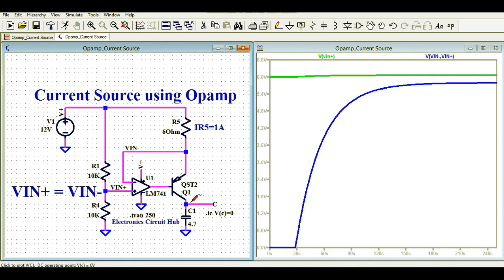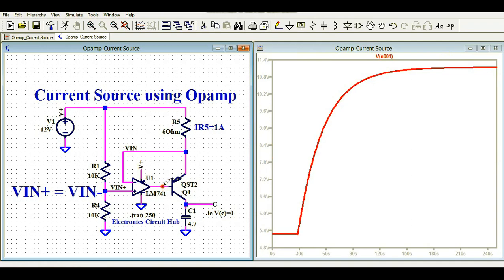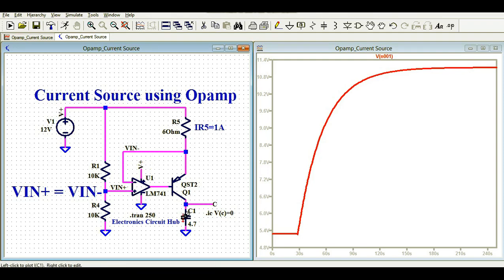Let me show you the output of this op-amp. You can see the output is starting from around 5.4V and going up to about 11.15V, which is very close to the supply voltage. I have connected V+ directly to the supply, meaning the supply for this LM741 operational amplifier is 12V.